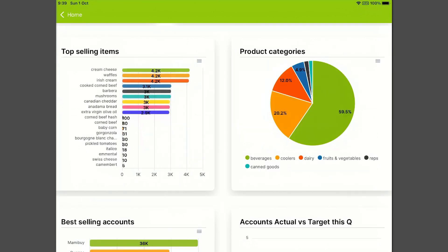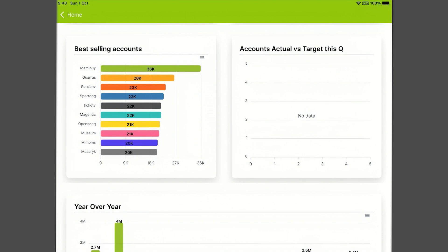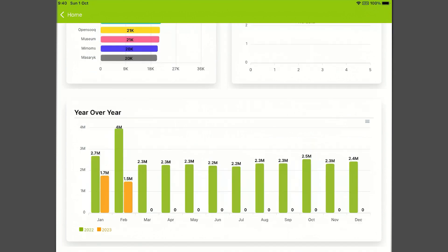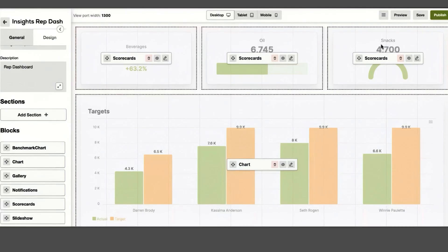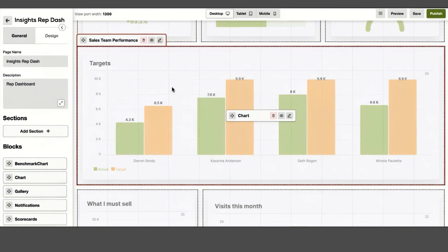Daily visits can be presented along with best-selling products or leading categories. You can also display the leading accounts according to sales, or compare them against targets and previous years. Any changes and additions can be made easily and quickly in the back office using our drag-and-drop interface, without any need for coding.